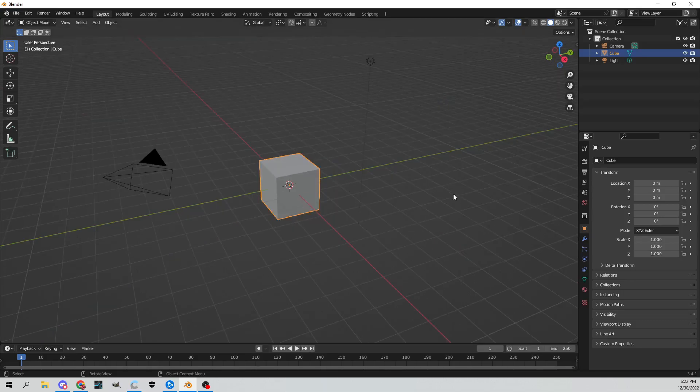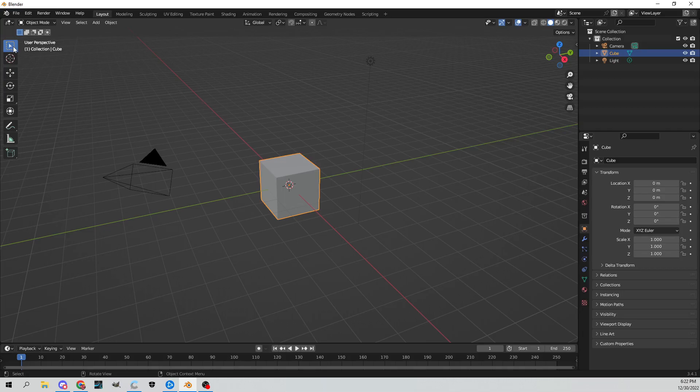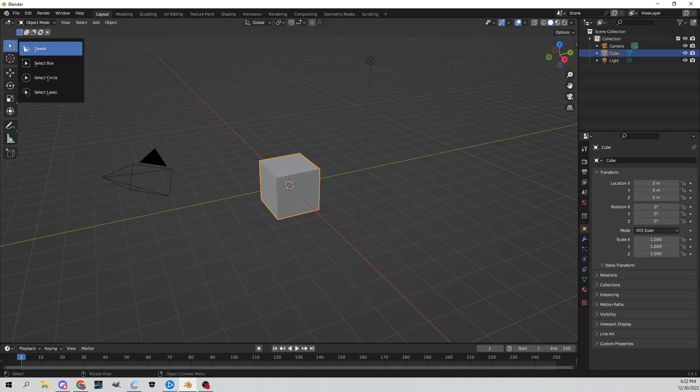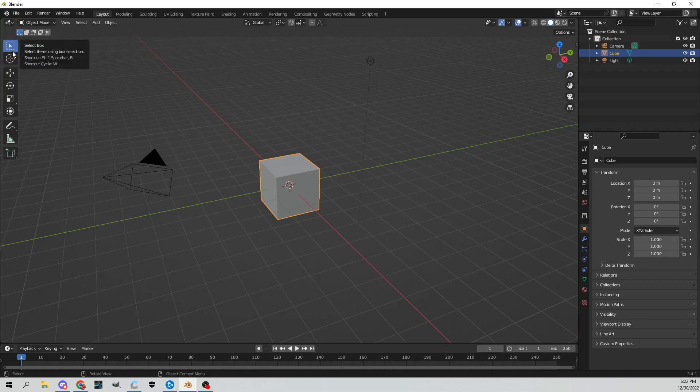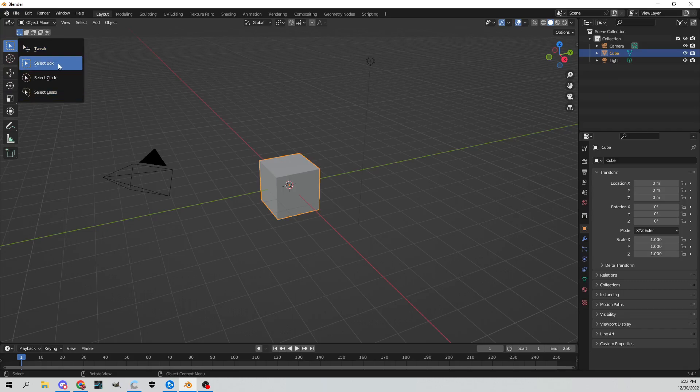This is what Blender opens up to. When you look around, you can see here on the left hand side you have a couple of different buttons. This first one is the select box tool. If you click and hold it down, it'll open up this little dialogue where you can choose tweak, select box, select circle, or select lasso.